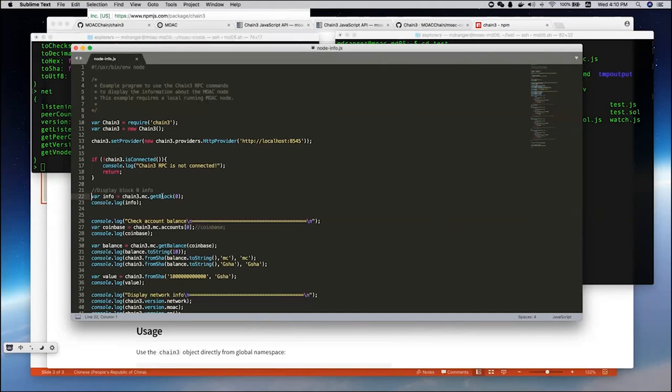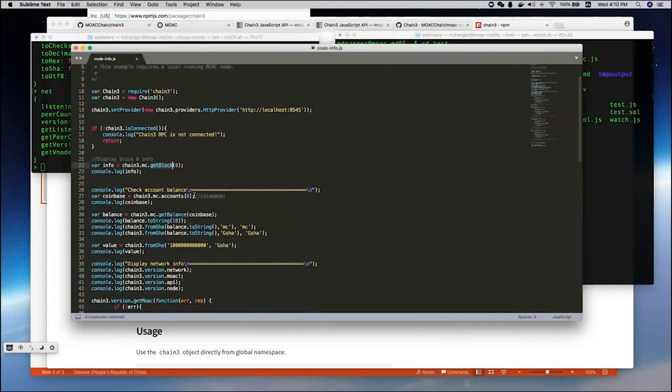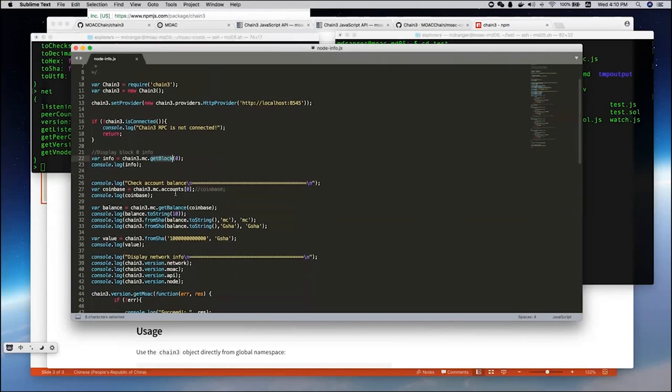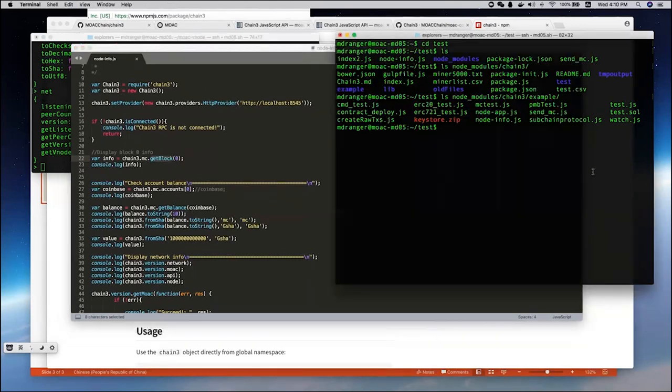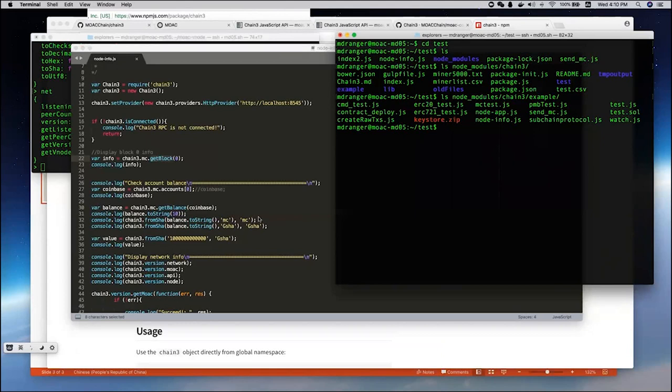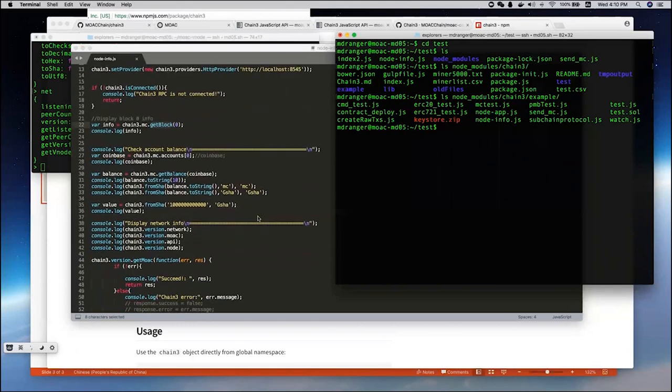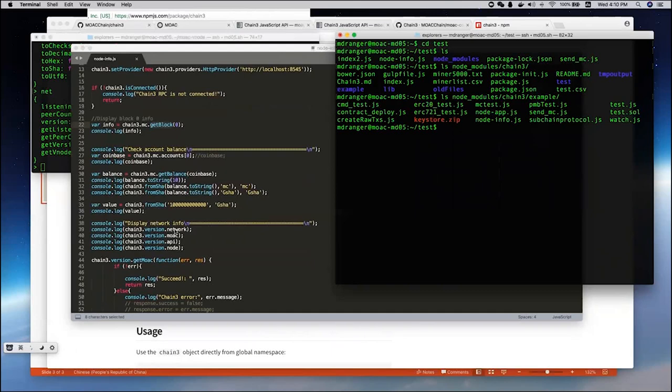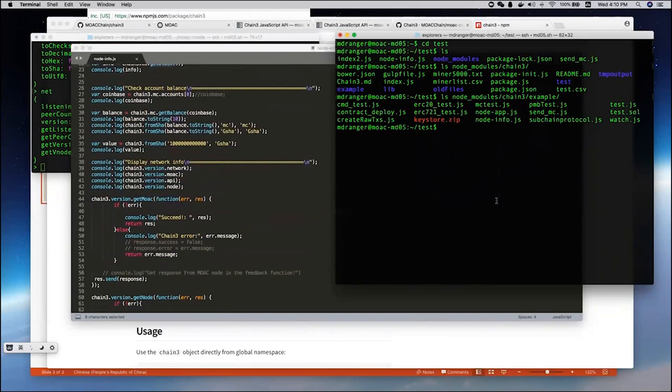Then, what we do is just display some information about the network. For example, the first one is to develop the first block information. Then, we can check the balance of this node. We also have other information like the versions of the network where it's running, and the MOOC node.